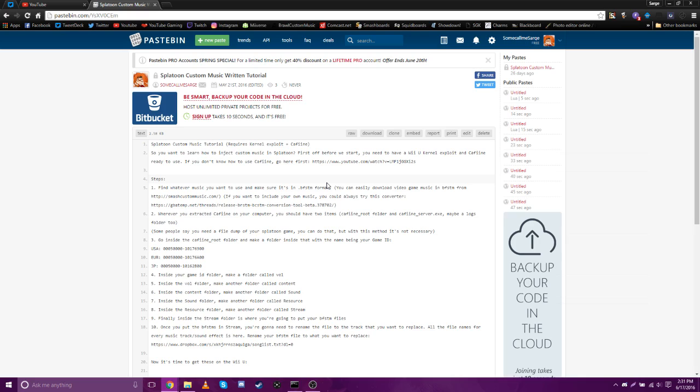So first of all, you're going to need caffeine, and basically what caffeine is, is a little tool for Wii U Homebrew that replaces game files over the internet. So basically your Wii U and your computer have to be hooked up to the same access point or whatever you use.